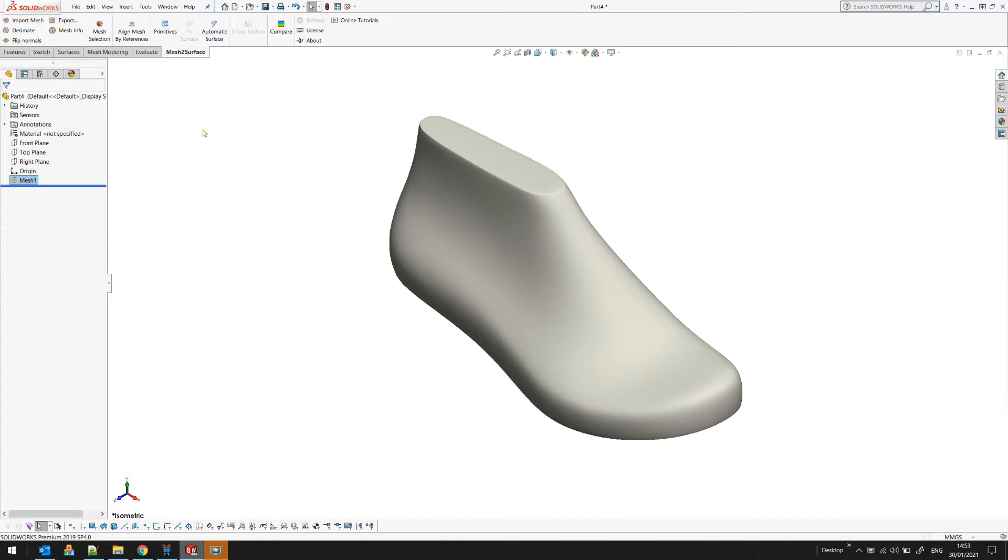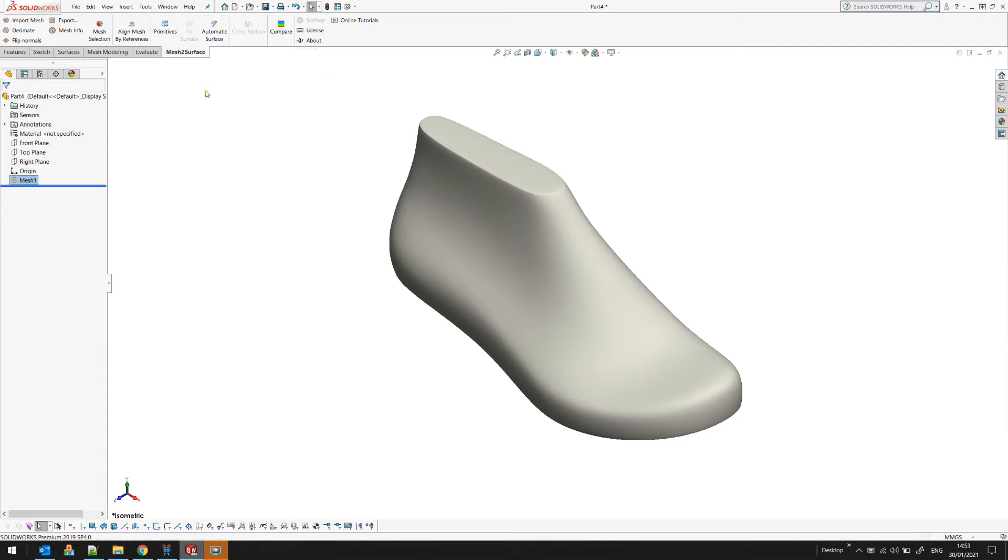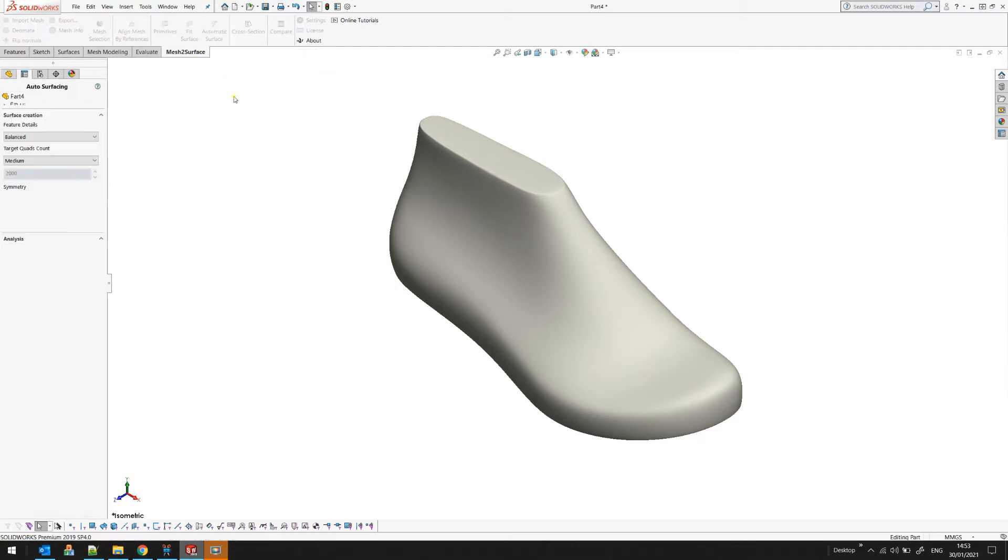For this we have the automatic surface button. Just select the mesh that you want to work on and press the automatic surface. There are just a few parameters here that you need to adjust.